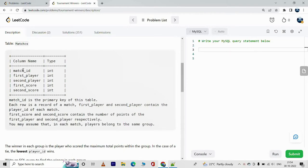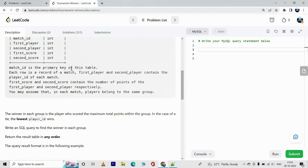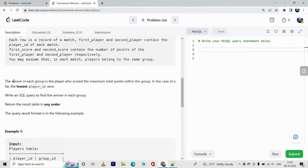Next we have the Matches table. It has columns match_id, first_player, second_player, first_score, and second_score. Match_id is the primary key. Each row is a record of a match. First_score and second_score contain the points of each player respectively. You may assume that in each match players belong to the same group. The winner in each group is the player who scored the maximum total points, and in case of a tie the lowest player_id wins.